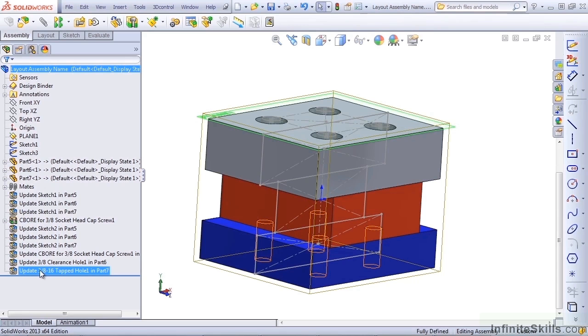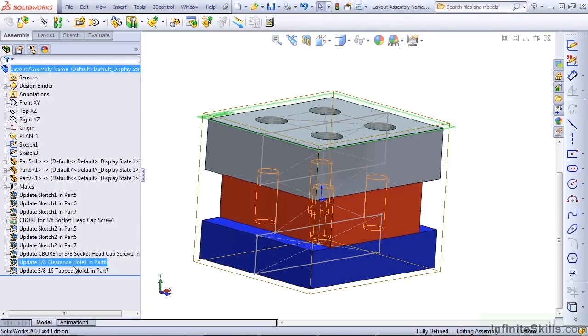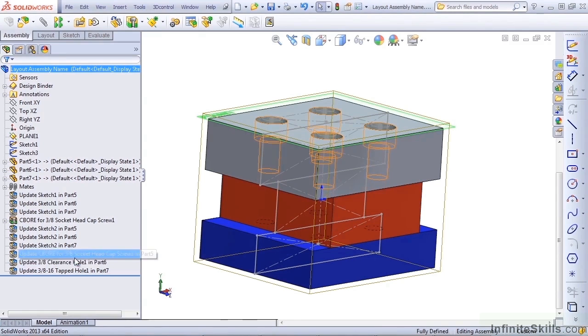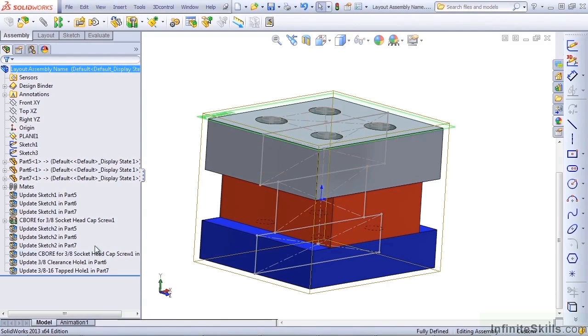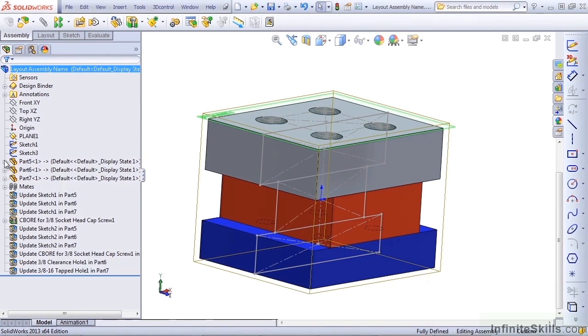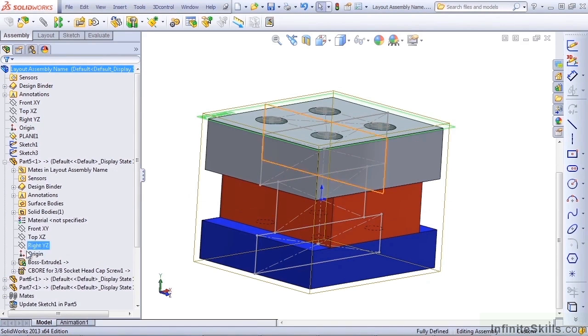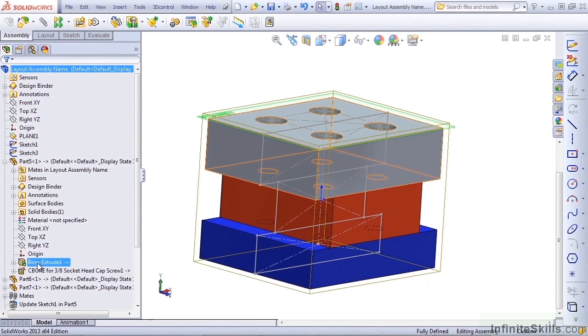So rather than explain it to SolidWorks users, SolidWorks just hid the icons. Each one of these identifies the parts and features in the assembly that are involved in each in-context relationship. What we're going to do here is go through and break these relationships.